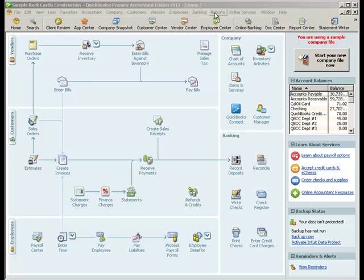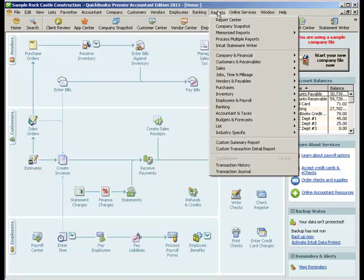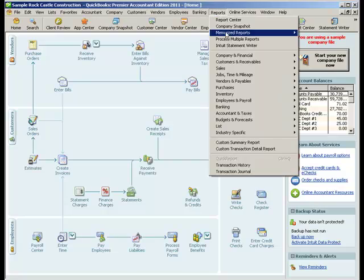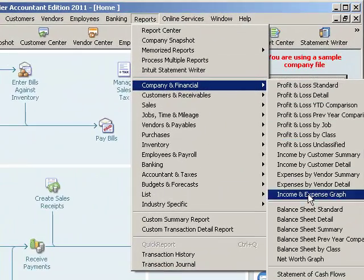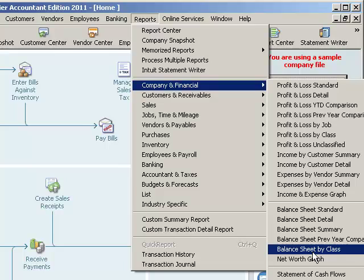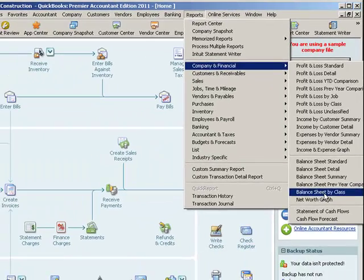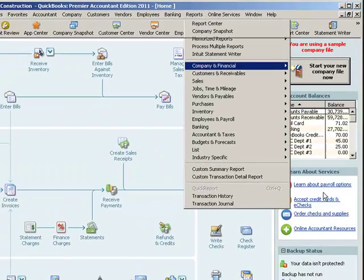That report is available off the Reports menu — Company and Financial, Balance Sheet by Class, right there.